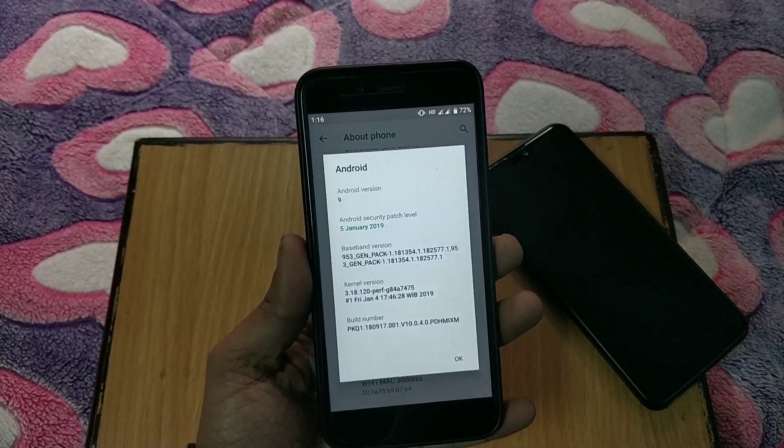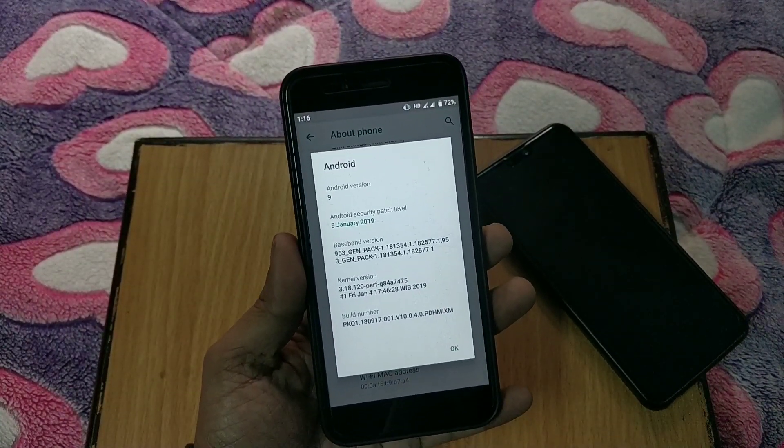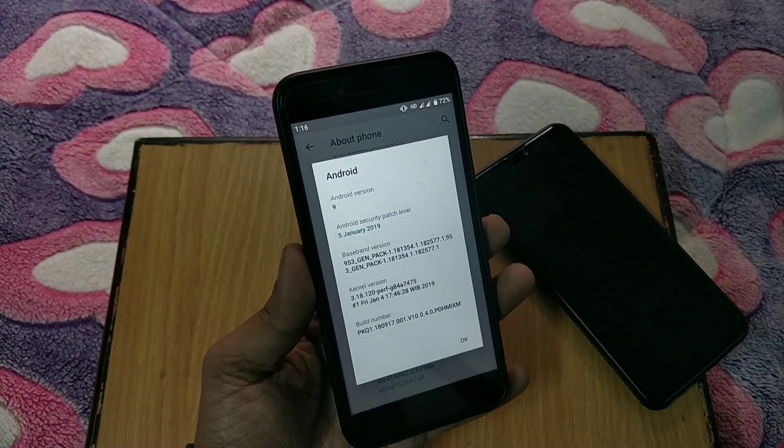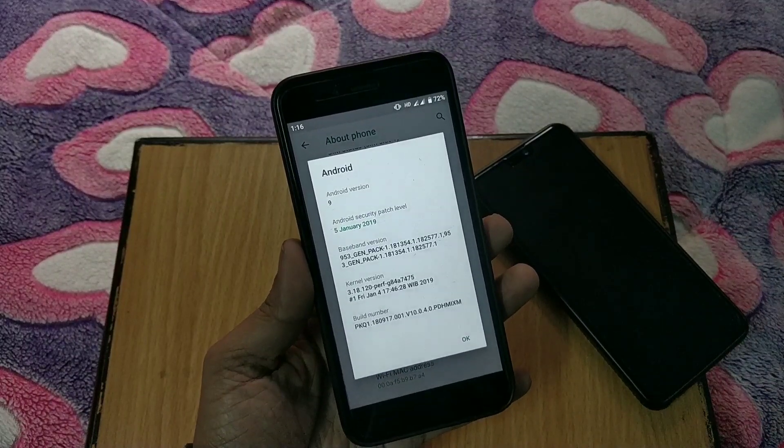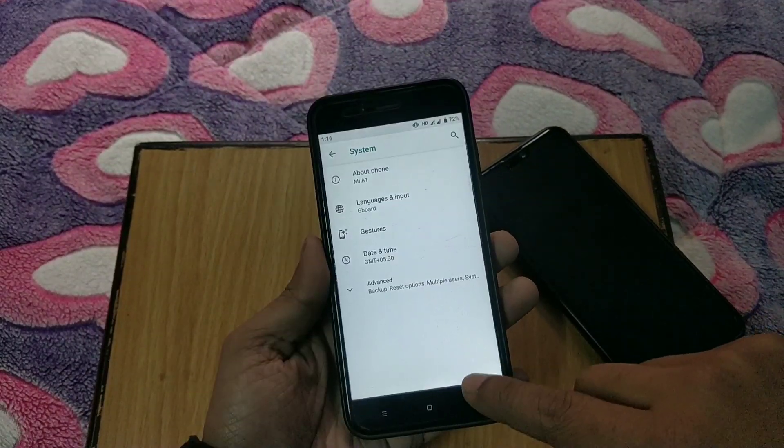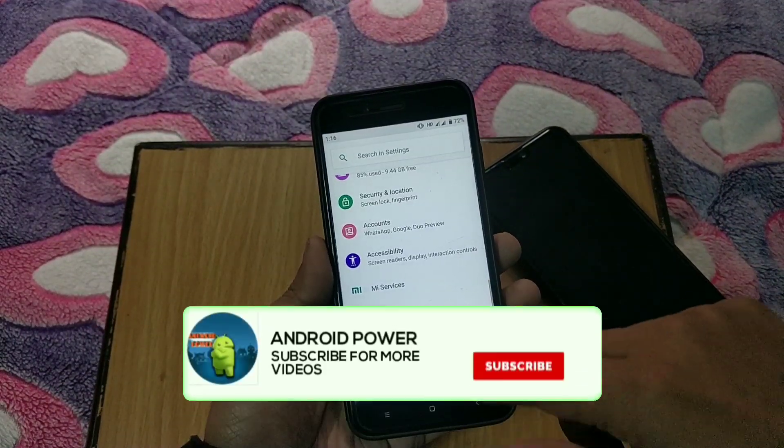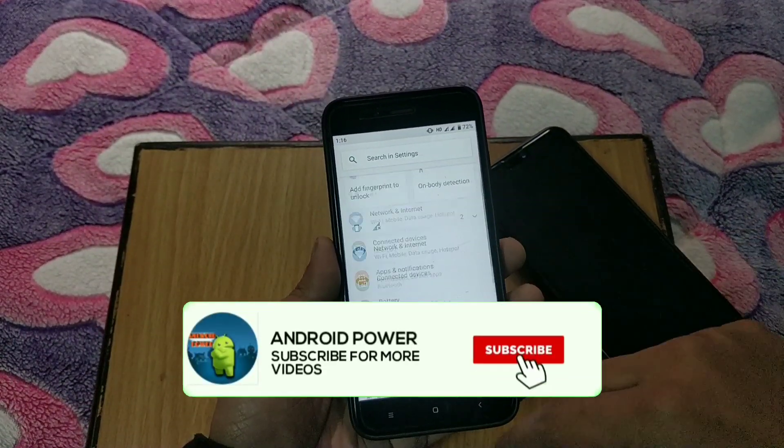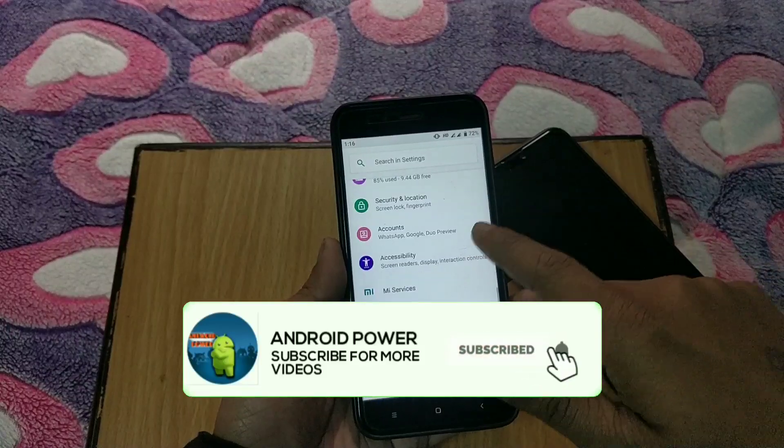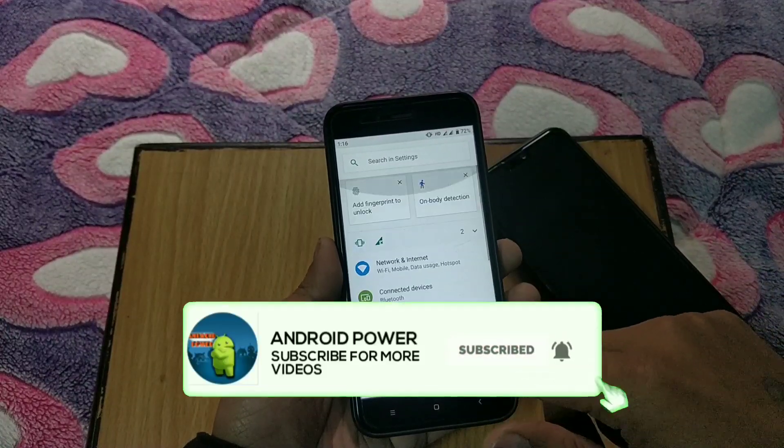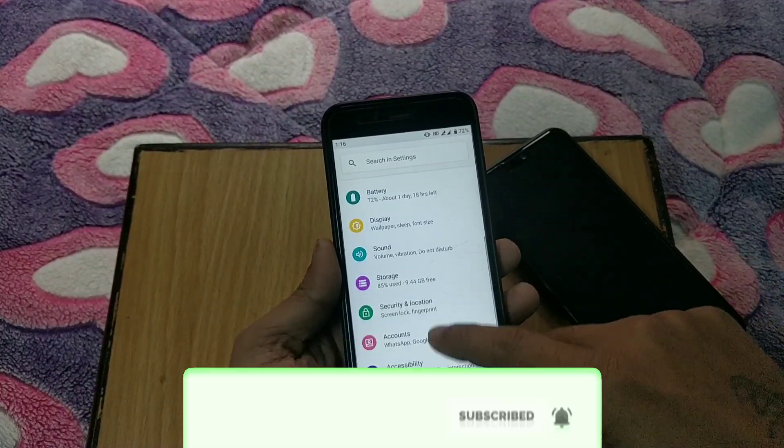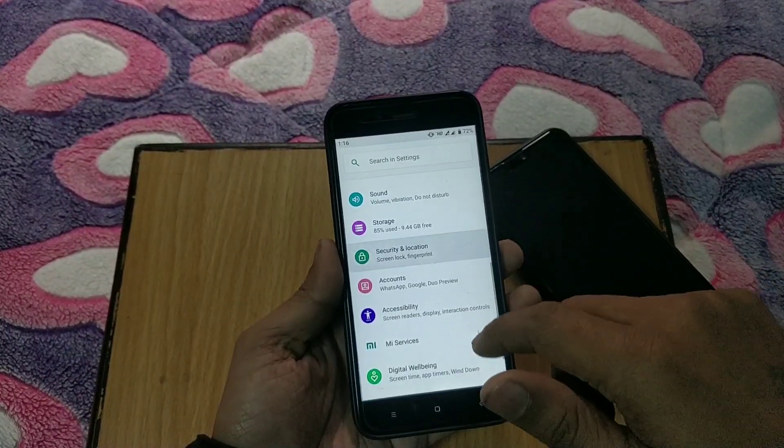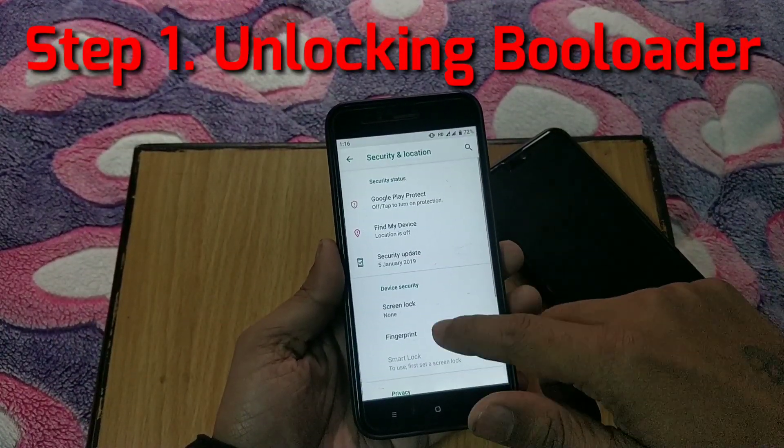So first let's go to system settings, about phone, and as you can see I am on Android Pie. Before we begin, make sure you subscribe to my channel and hit the bell icon for more of these kinds of videos.